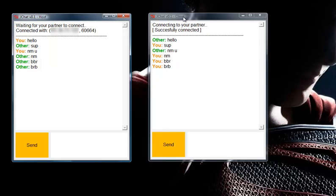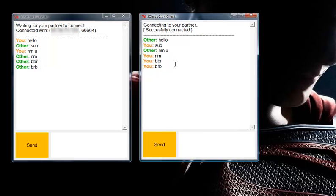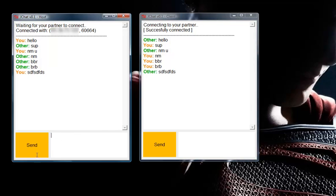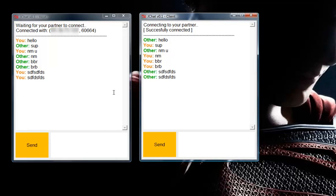And it is the same for your partner, except it's the inverse — pretty logical. You can send by pressing Enter or by clicking Send. Pretty simple. The messages arrive quite instantaneously.